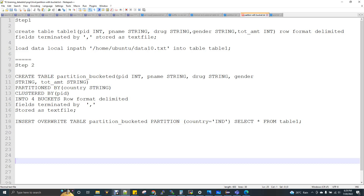If you want to understand partition with bucket, you can find the use case. The link is in the description box. First of all, we will look at how to create a partition.